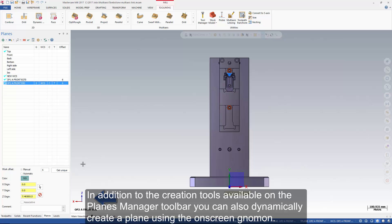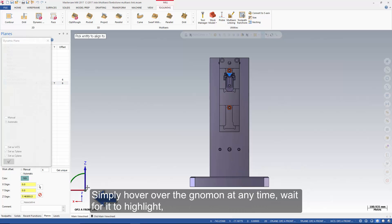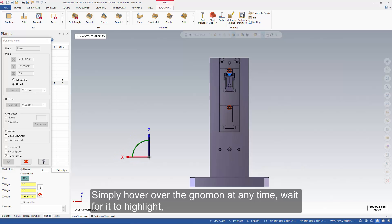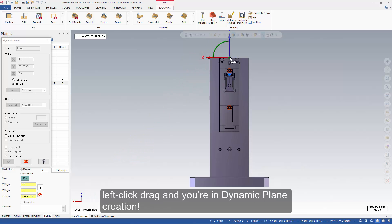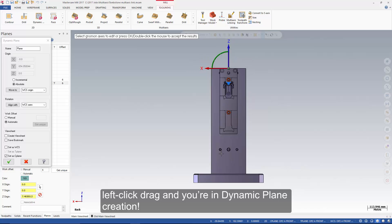In addition to the creation tools available on the planes manager toolbar, you can also dynamically create a plane using the on-screen gnomon. Simply hover over the gnomon at any time, wait for it to highlight, left click drag, and you're in dynamic plane creation.